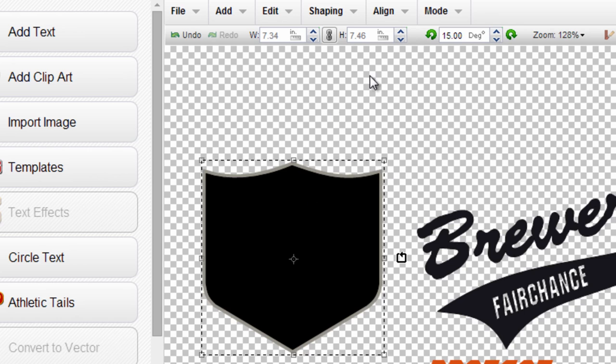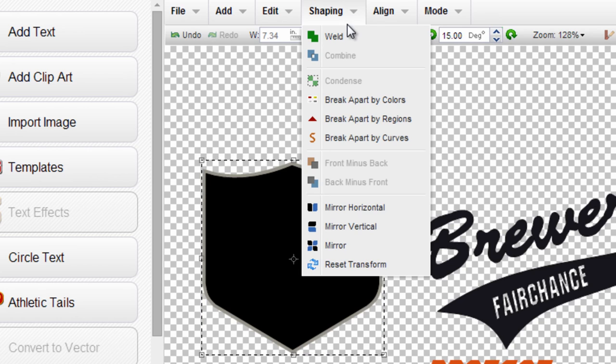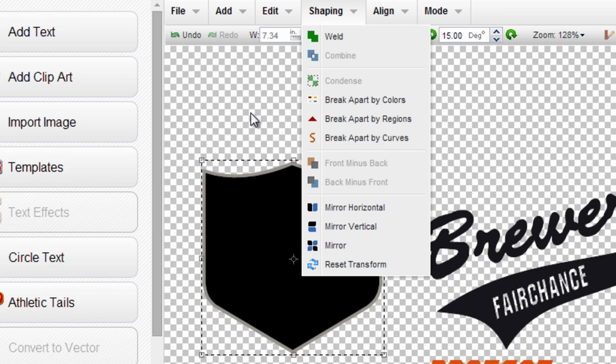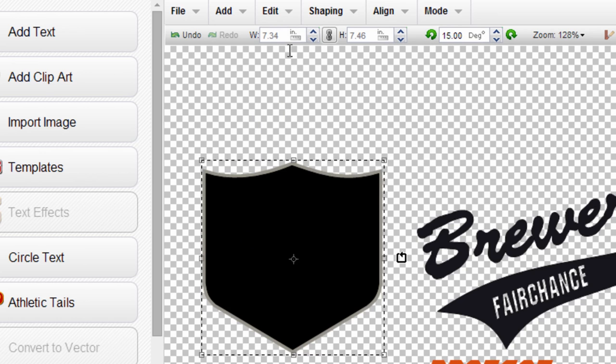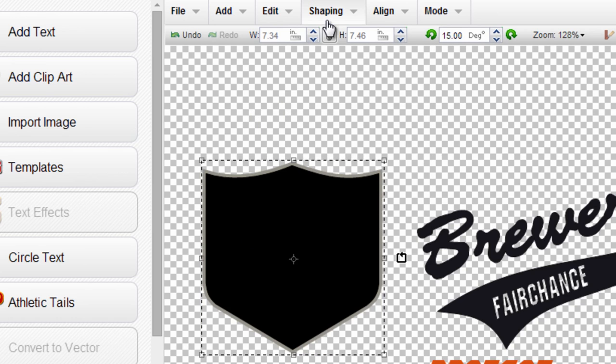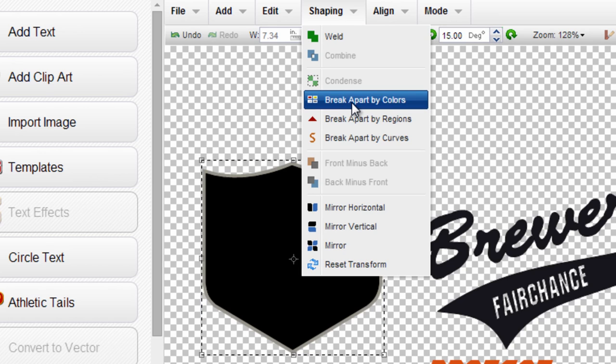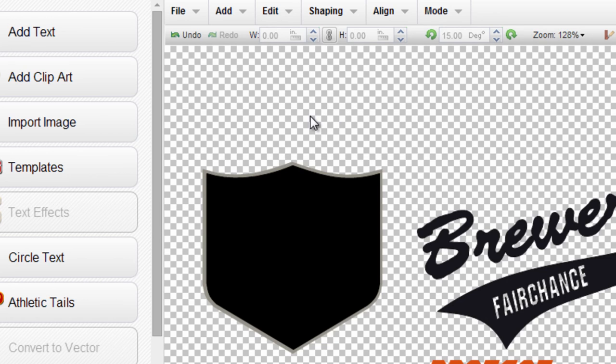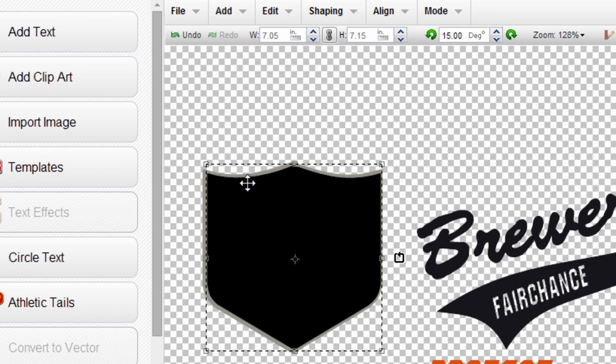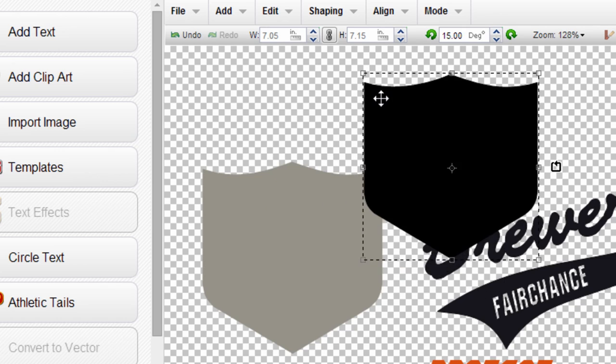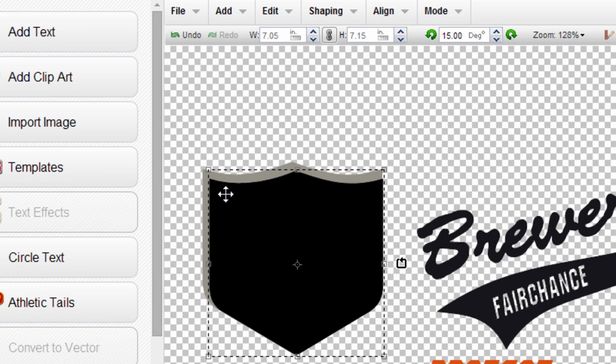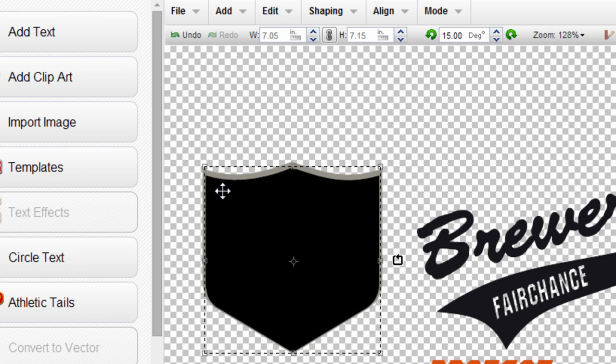So again, select both pieces, go up to shaping. In the case where it's already reading as one piece, in order to combine it, you'll first have to break it apart. So I'm going to break this one apart by color since we're working with a gray and a black layer. So now that it's two distinct pieces, what I mean by that is I can move the black away from the gray. Prior to that it would only move as one piece.